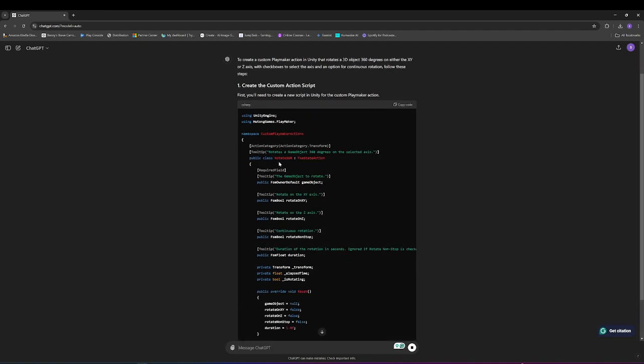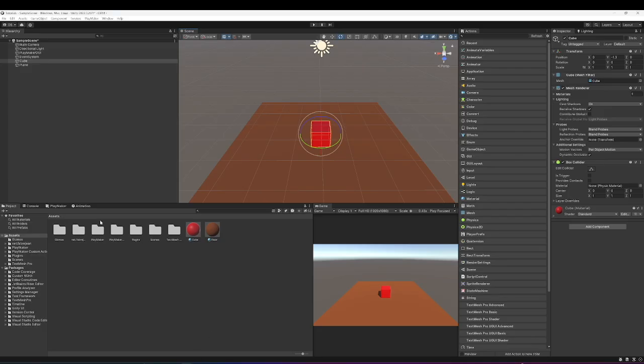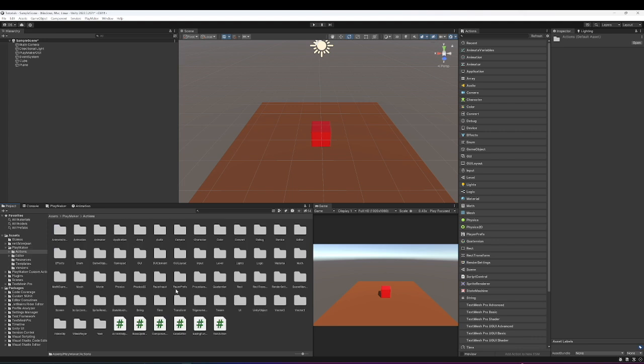While it does this, one thing we want to do is copy this here, the name, the public class. It'll be in red. For example, mine's called rotate360. We need to copy this. And then I'm going to go back into Playmaker. We're going to go into Playmaker Actions, not custom actions. And we can just literally add it here.